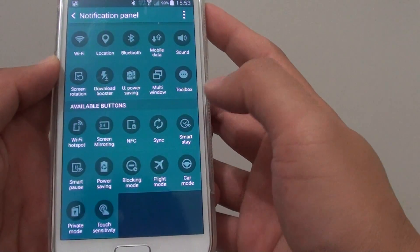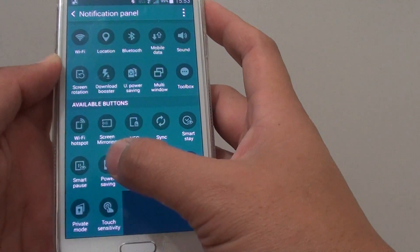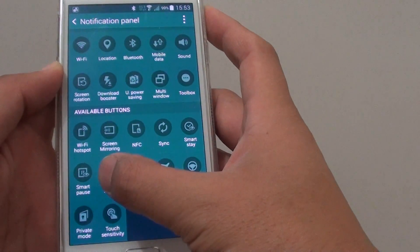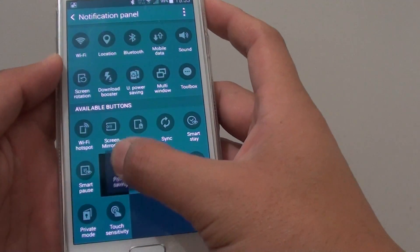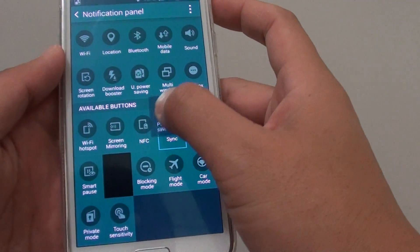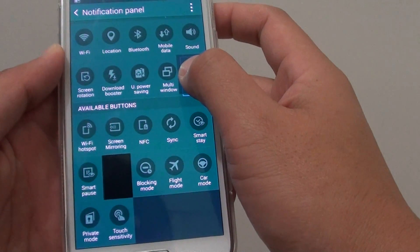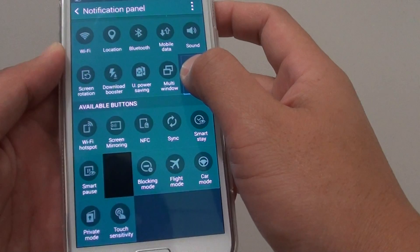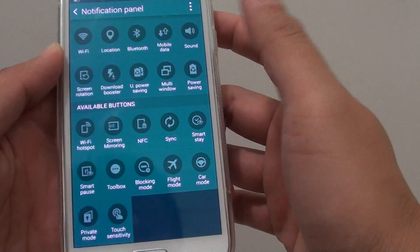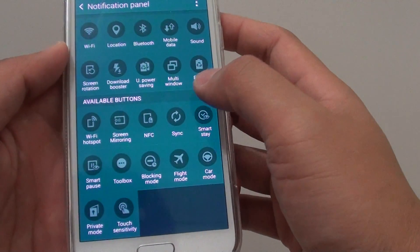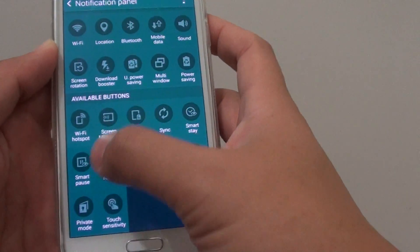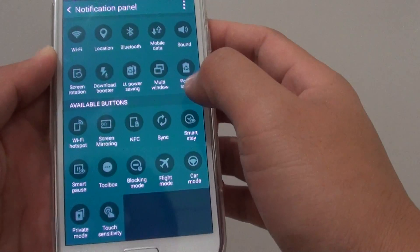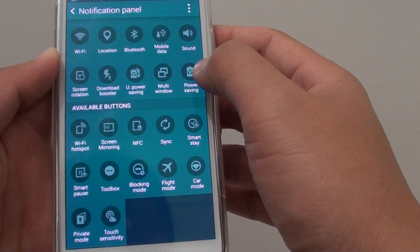Now let's say if you want to enable power saving, you can tap and hold to that and then drag it to the top. Then place it on the icon that you want to replace it with. And that icon will automatically go back down to the available buttons and now you have replaced it with power saving.